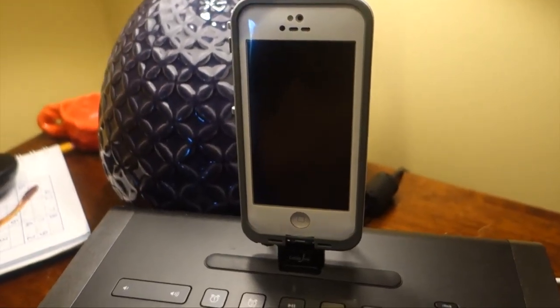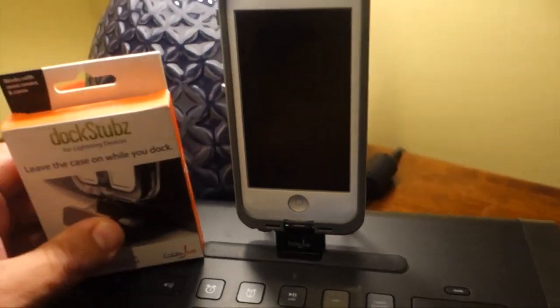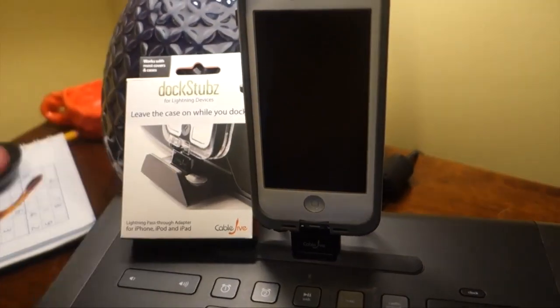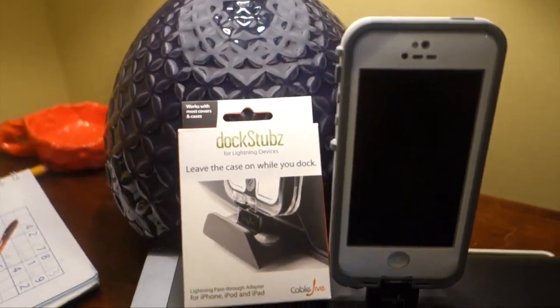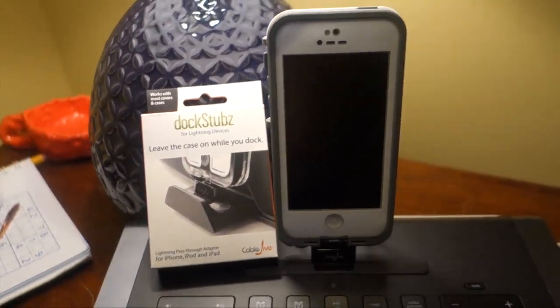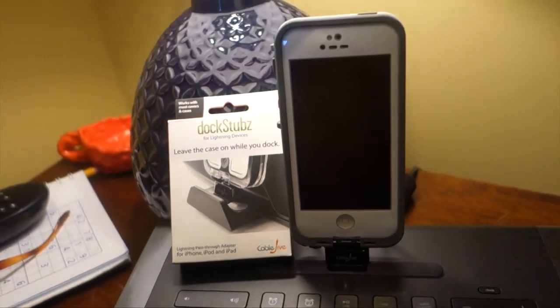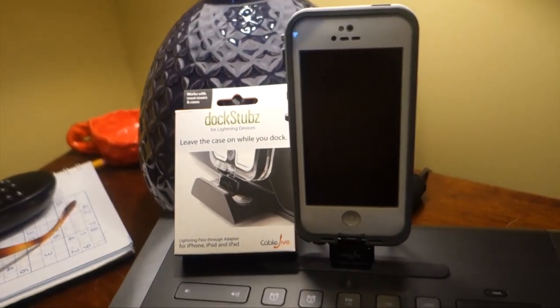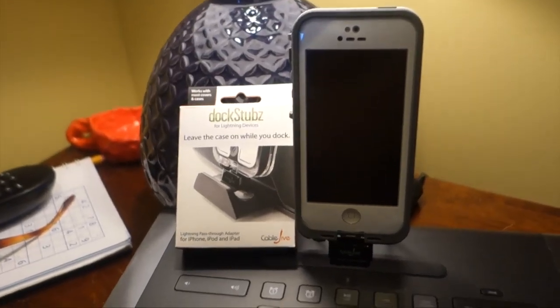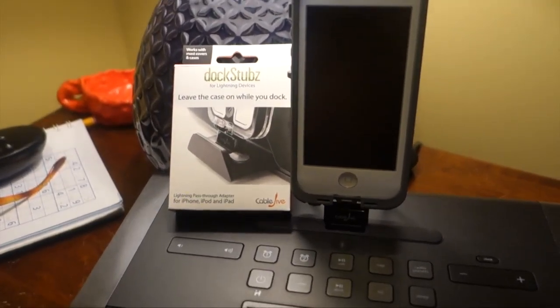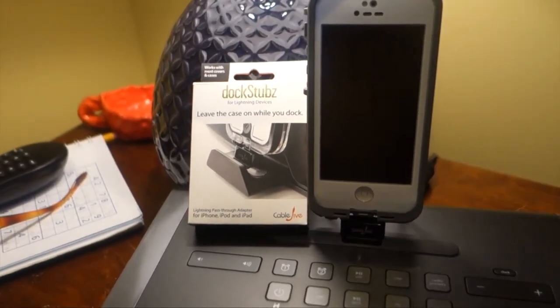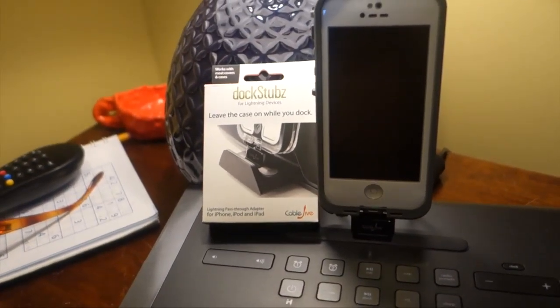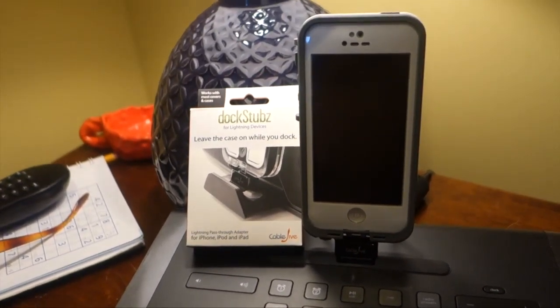So the Cable Jive Dock Stubs is available right now via the link that I will have in the video description. You can learn more about it by clicking on that, and you can also learn more by clicking on my full review link. As always, if you have any questions about this product or anything else, feel free to drop me a line down below. Otherwise, have a great day.